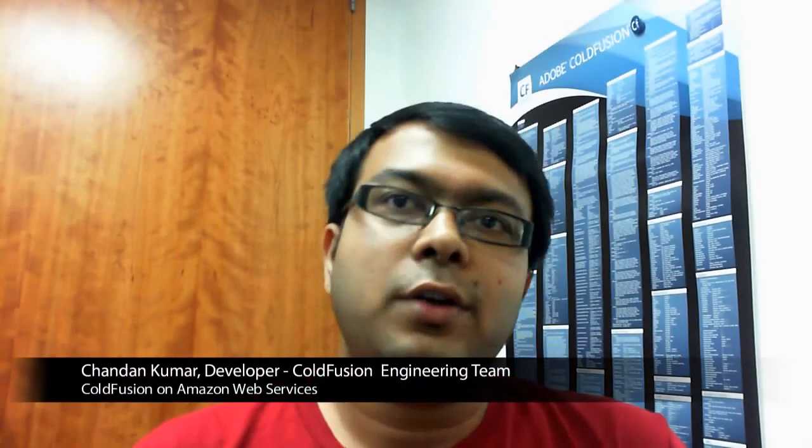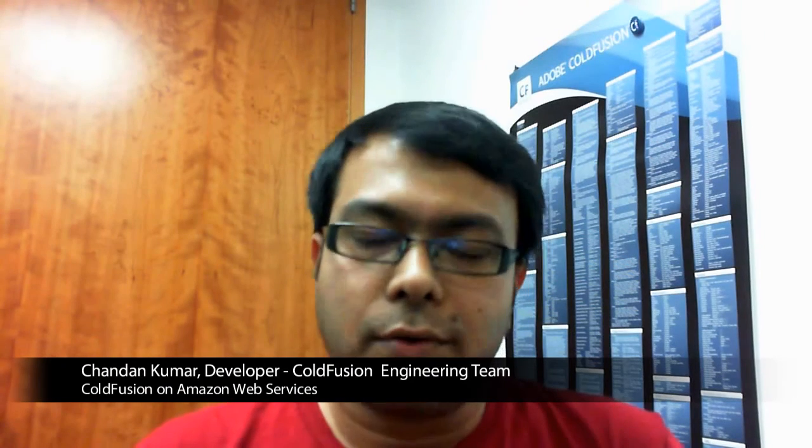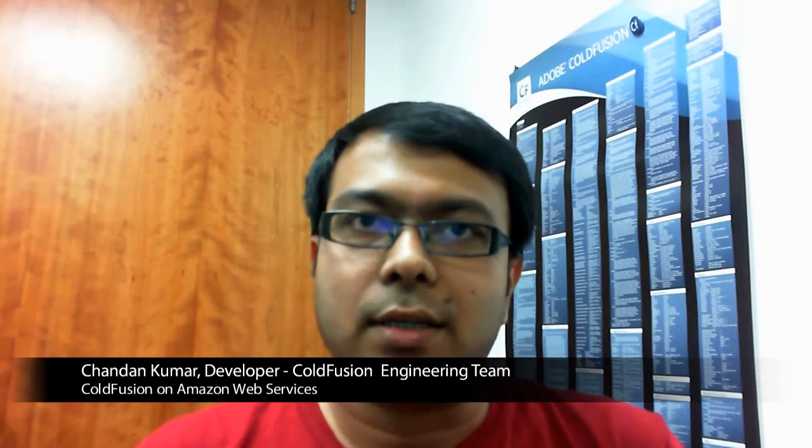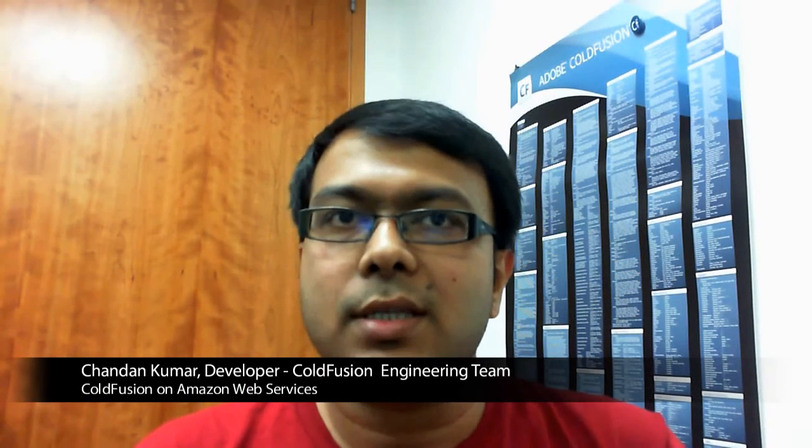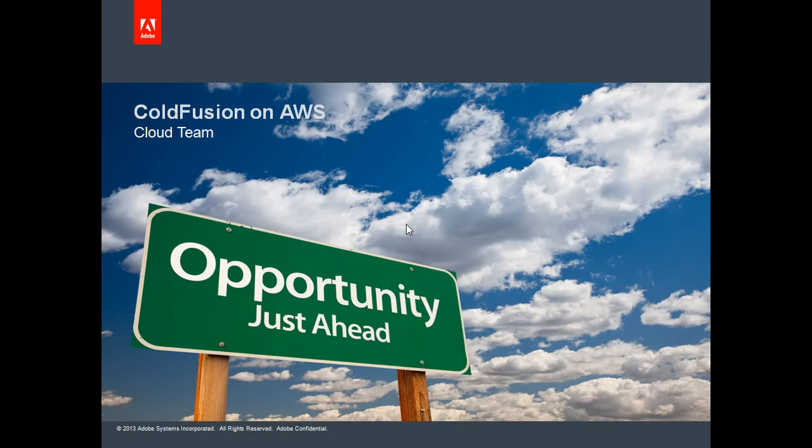Last year we announced that we were in the process of offering ColdFusion 10 on Amazon Web Services cloud infrastructure. It gives me immense pleasure to tell you that we have now released ColdFusion AMIs on AWS marketplace.